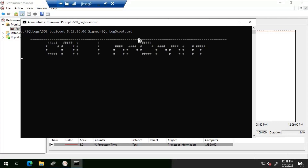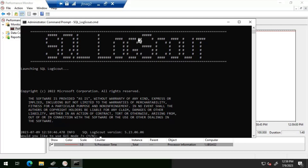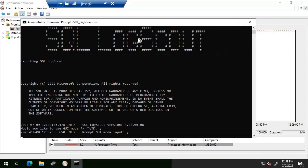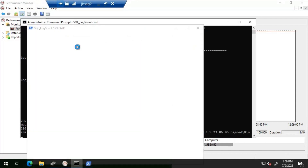Just to keep in mind — if you want to understand how to download SQL Log Scout and how to execute it on the database server, I have a separate video for that, as well as a separate video for SQL Nexus. I'll put links in the description. Here it is asking whether you'd like to use the GUI mode — I'm going to select 'S' to launch it. Let's wait for the GUI to come up.